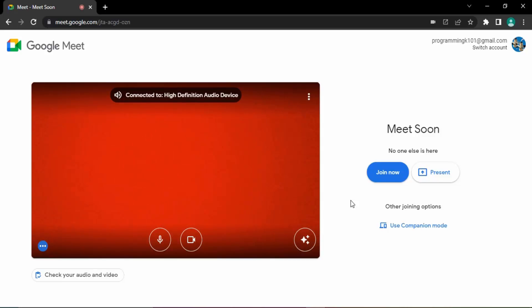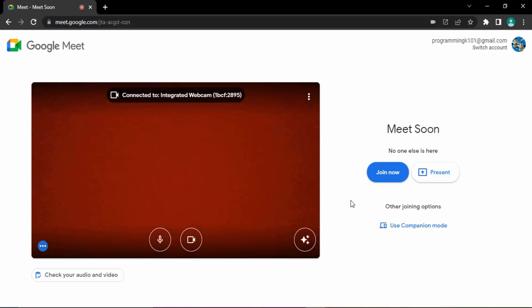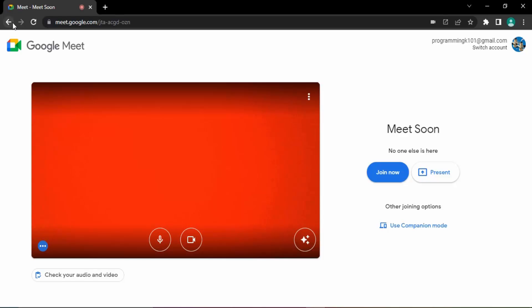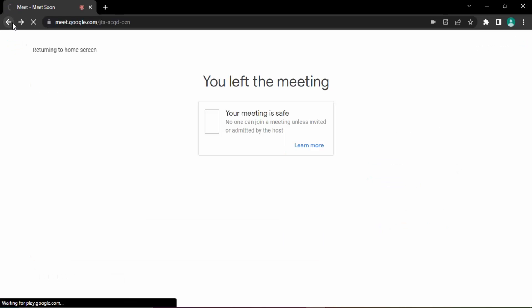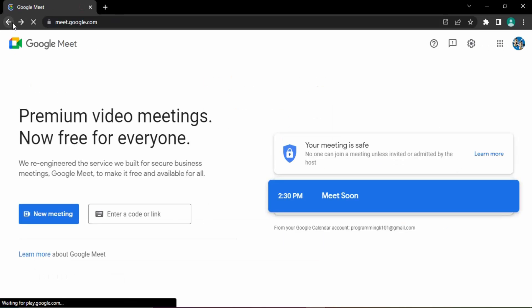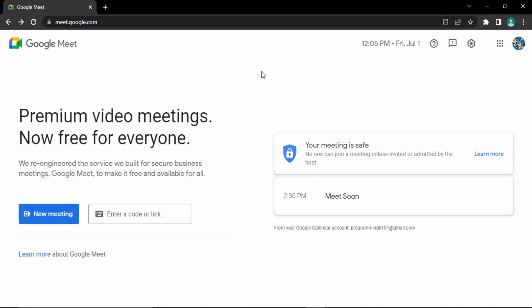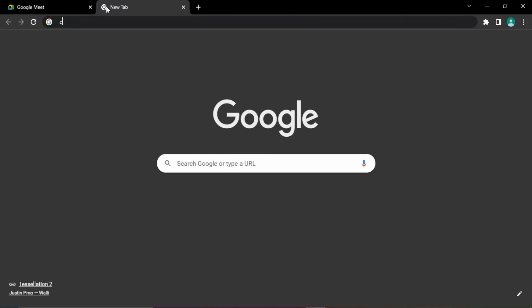So we have removed this meeting, we have gone back to the meeting. Now if you want to delete this meeting, you need to go to Google Calendar.